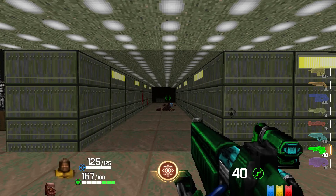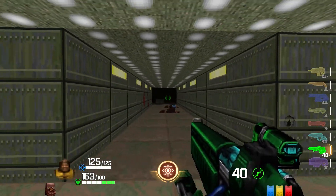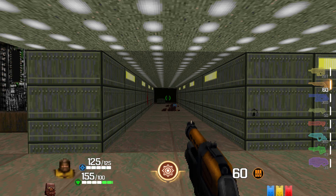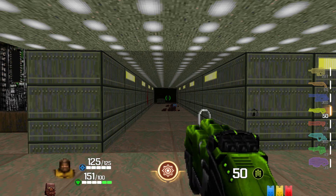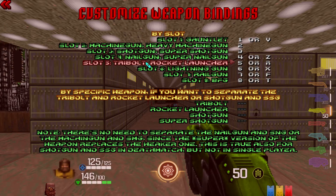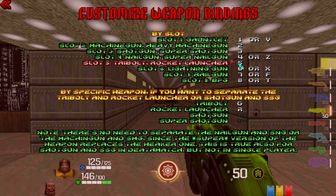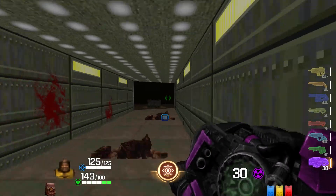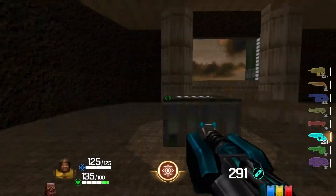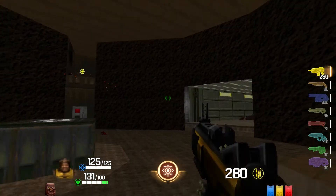In that way, you can switch weapons very quickly. Note that two slots have two weapons each — pressing 3 gives Shotgun, pressing 3 again cycles to Super Shotgun. Similarly, Rocket Launcher and Tribolt are on the same slot. You can actually set these weapons separately. Go to Weapon Binding and under Specific Weapon, separate Tribolt and Rocket Launcher — I like Tribolt on G and Rocket Launcher on R. As you can see, Tribolt and Rocket Launcher, Shotgun and Super Shotgun are now separated. That way, each weapon is on a specific key, which is very useful in Deathmatch when you always want to pull up the exact weapon you want.